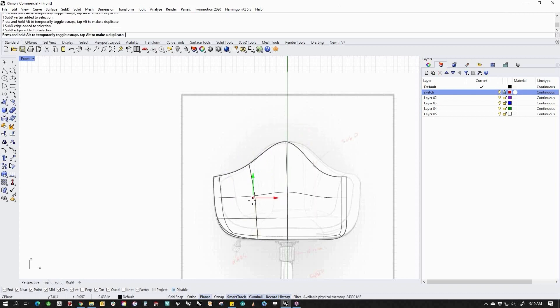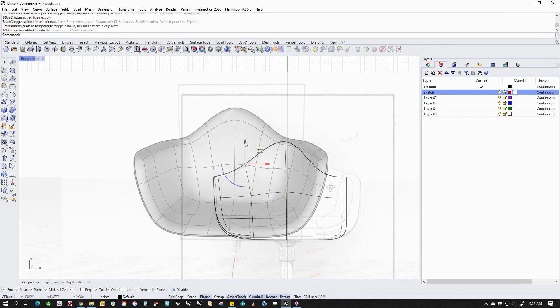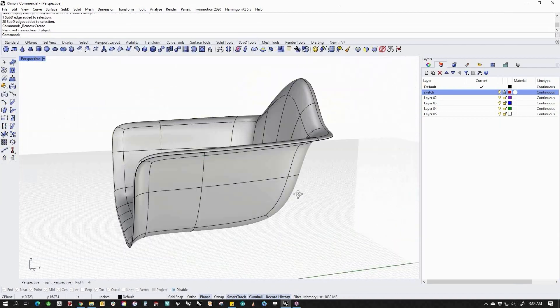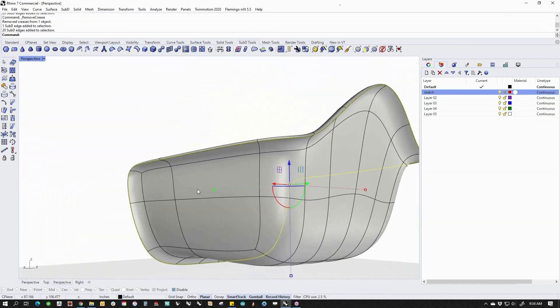Selecting and moving points, edges, or faces allows transformations that result in beautiful organic forms.